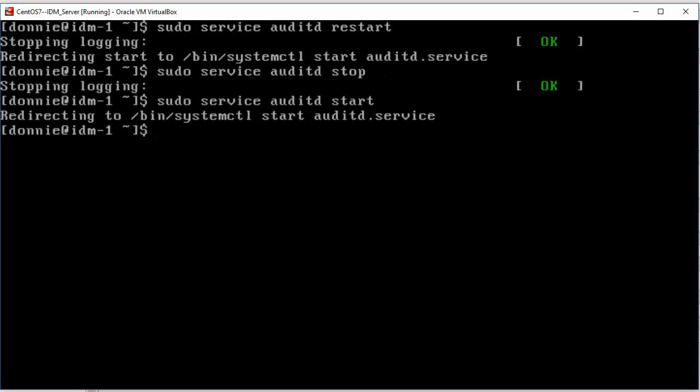Now, why is this important? Well, it's because if you create new rules for AuditD, you have to reload them by restarting the AuditD service. Also, if you install SE Troubleshoot in order to make your SE Linux troubleshooting easier, you have to restart the AuditD service in order to activate SE Troubleshoot.